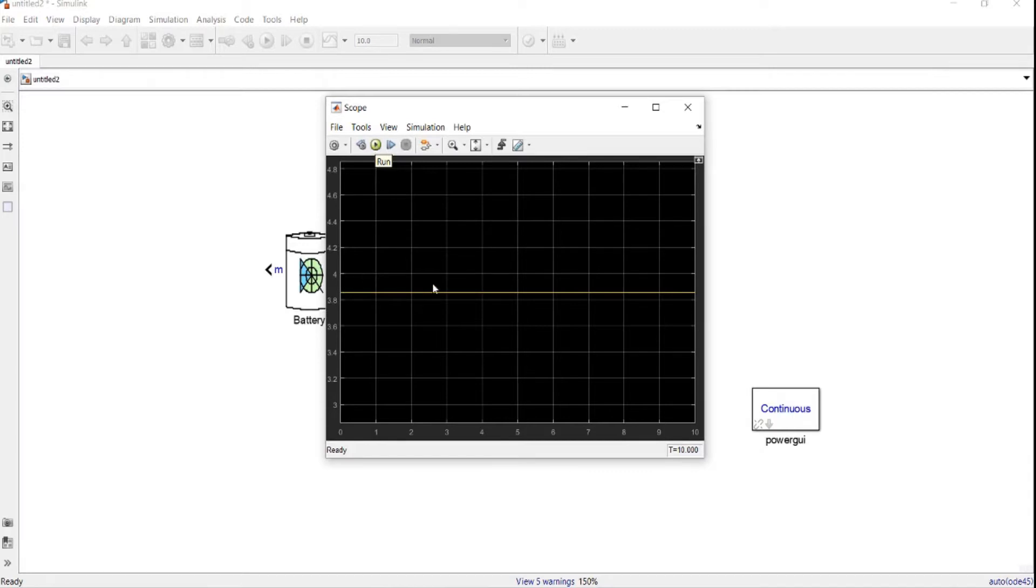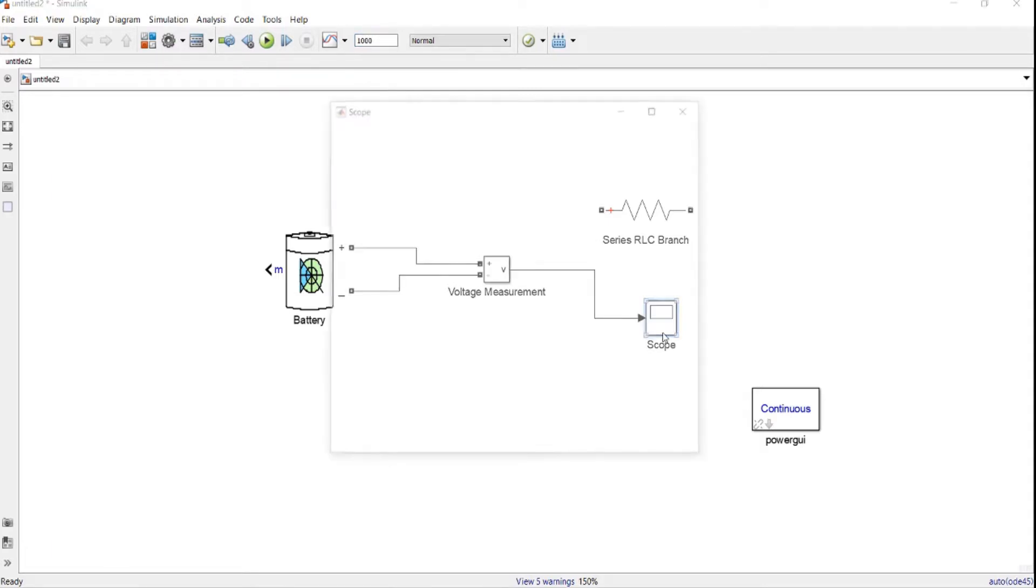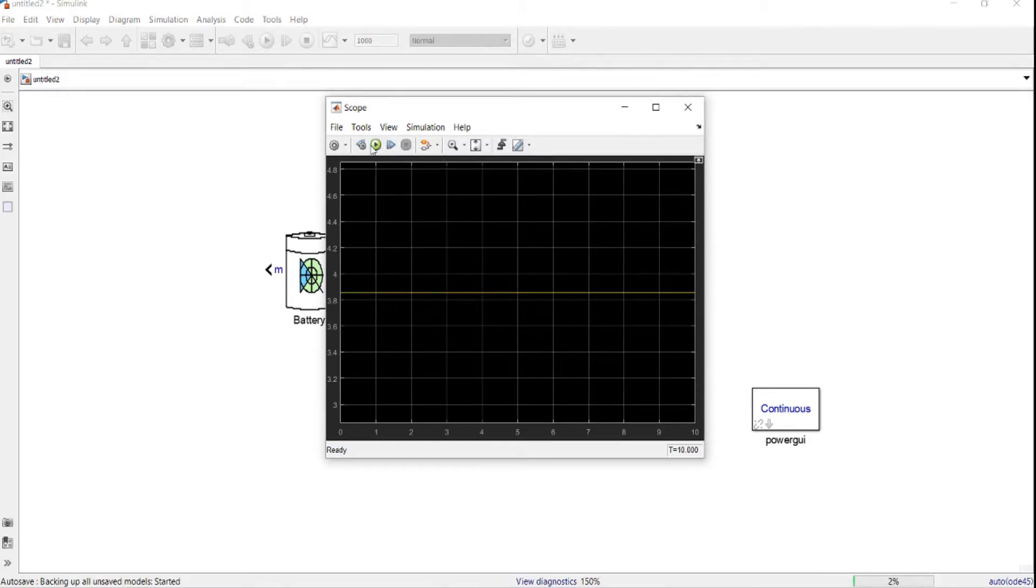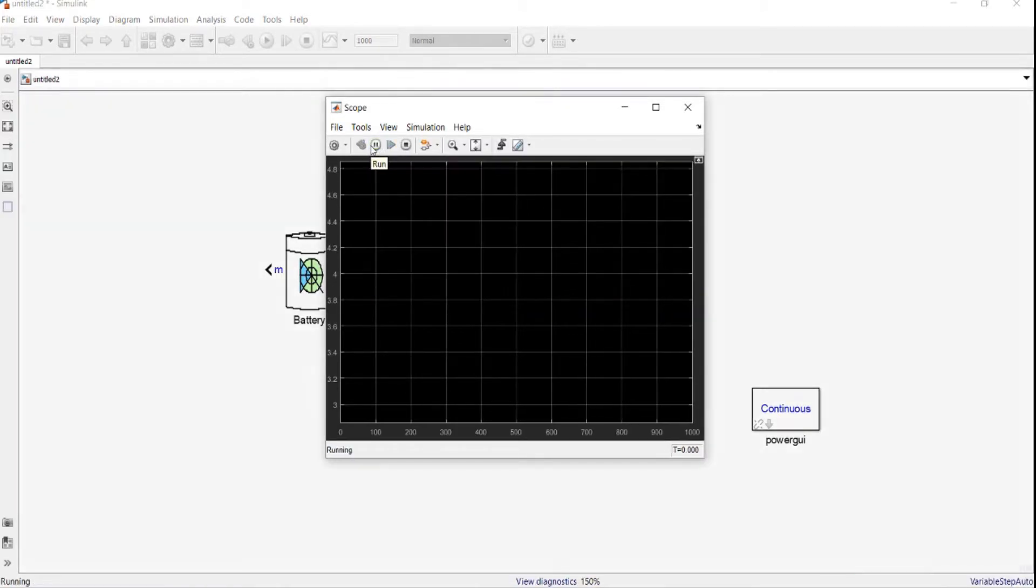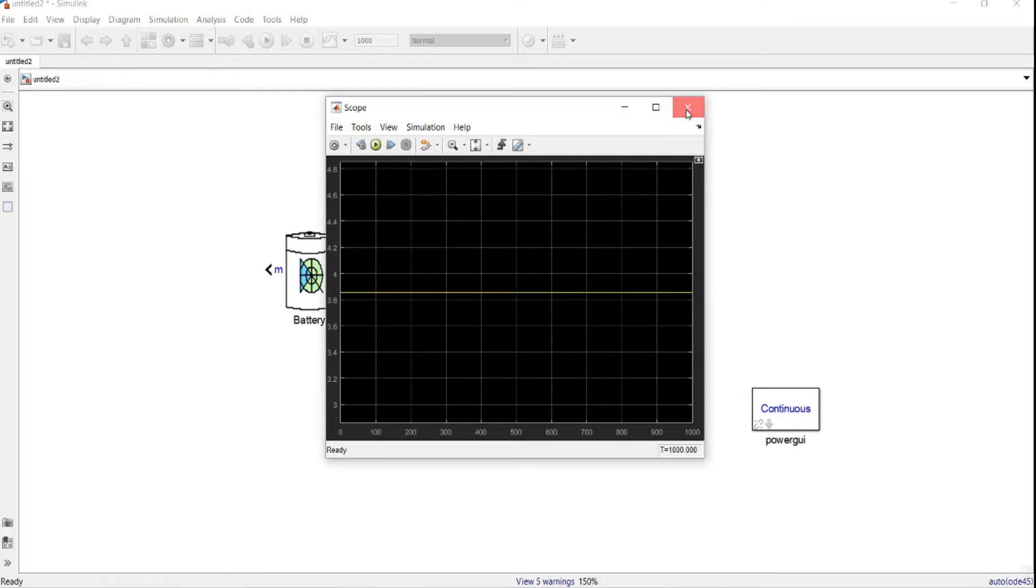Here we go. This is our battery voltage. As we can see, whatever we increase the timing, let's say a few thousand seconds, we increase the timing, it will maintain a fixed voltage because there is no load.